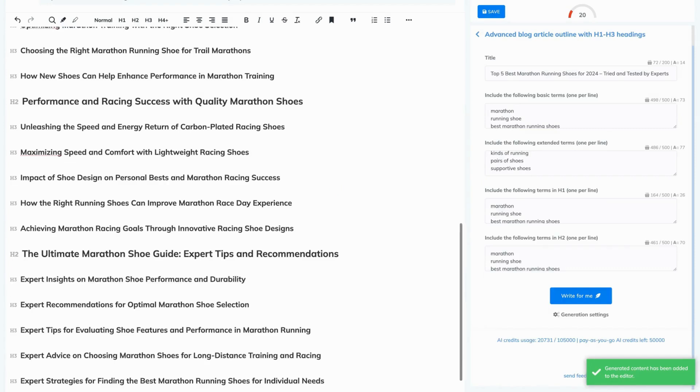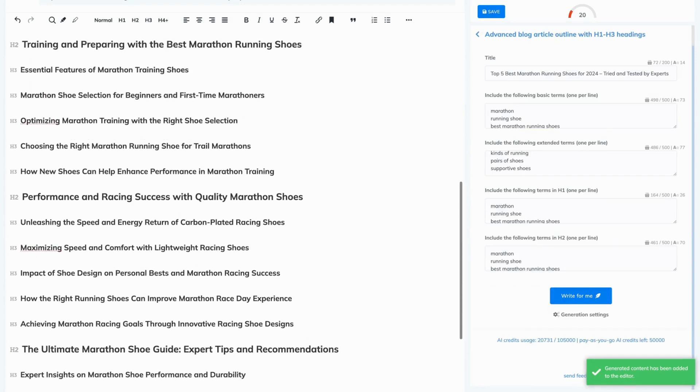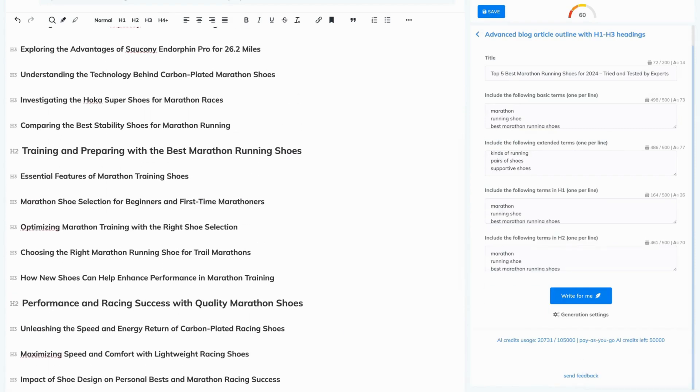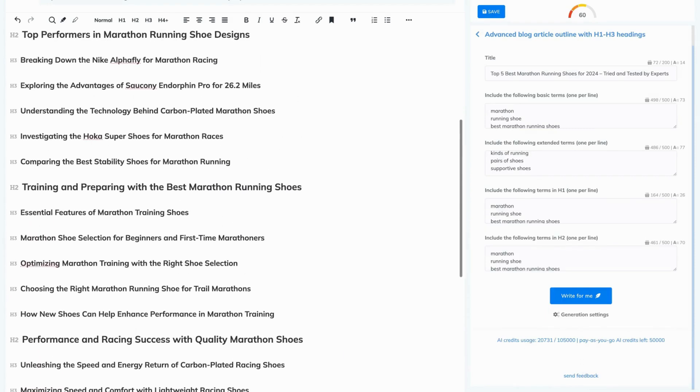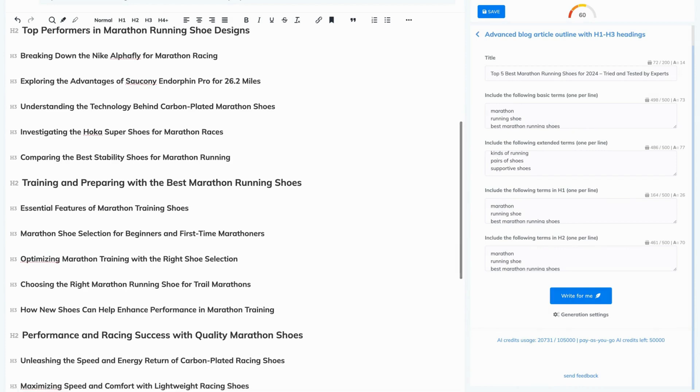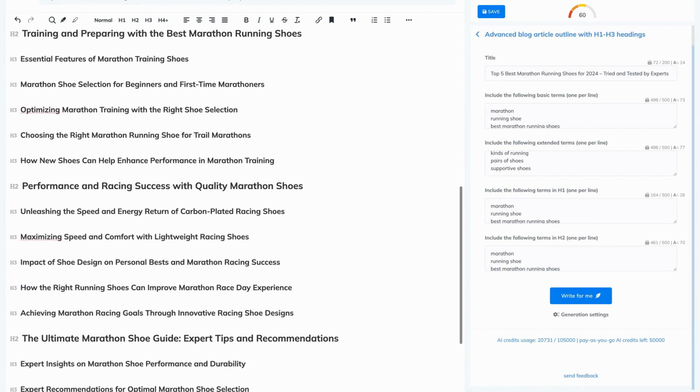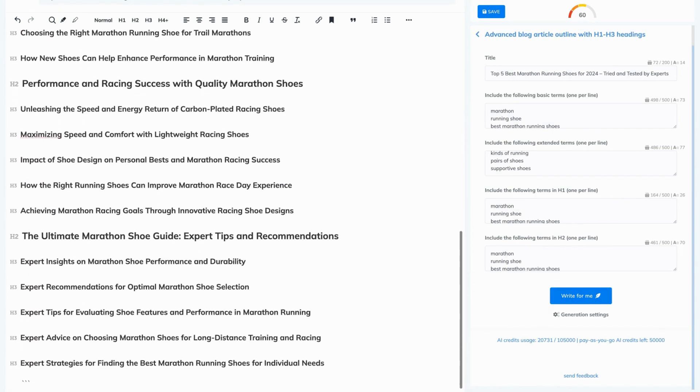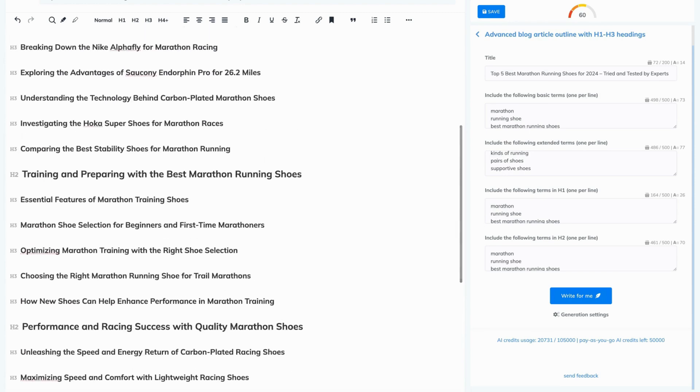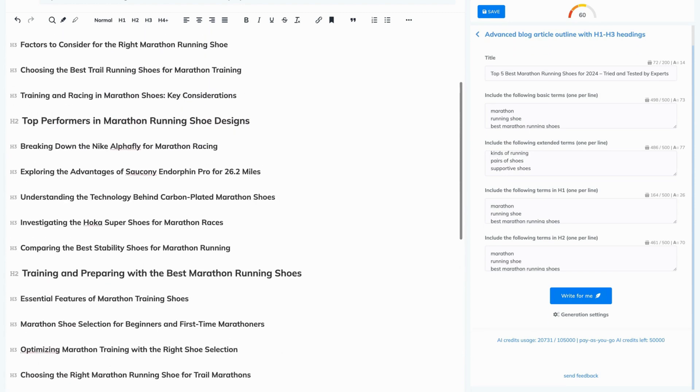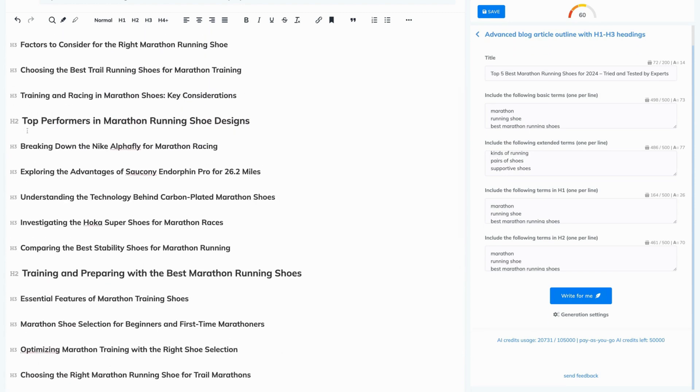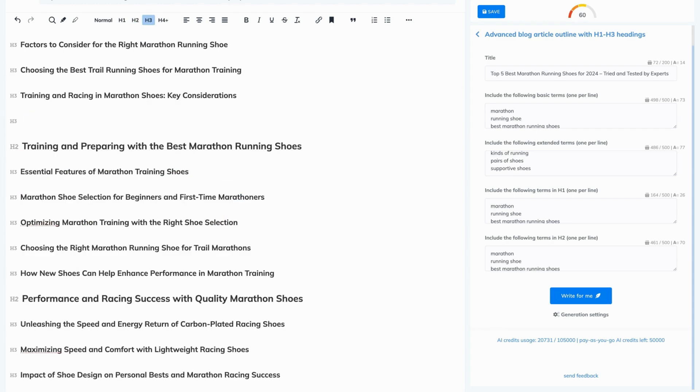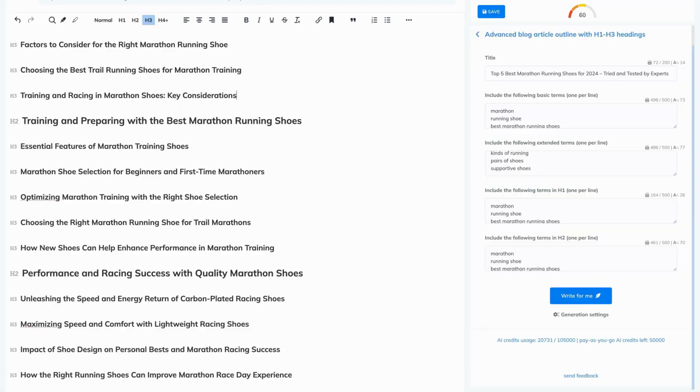As you can see, there are a large number of headings here. NeuronWriter did it on purpose because now you can read through them and select only those you like and delete the rest. For example, we want to get rid of this section here. Highlight it and delete. That's all.